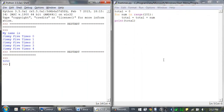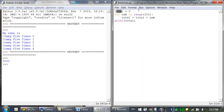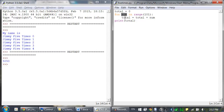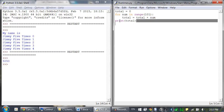When the program first starts, the total variable is set to 0. The for loop then executes total equals total plus num for every integer from 0 to 100 being set in num — there are 100 iterations through this loop. Finally, the total variable is printed. Even on the slowest computers, this program takes less than a second to complete.